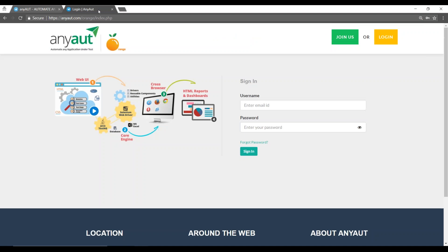Once you go to AnyAut.com and click on Join Us, you'd go into a join section where it also talks about the architecture. In simple words, we have a web front-end where you can manage all your test artifacts.